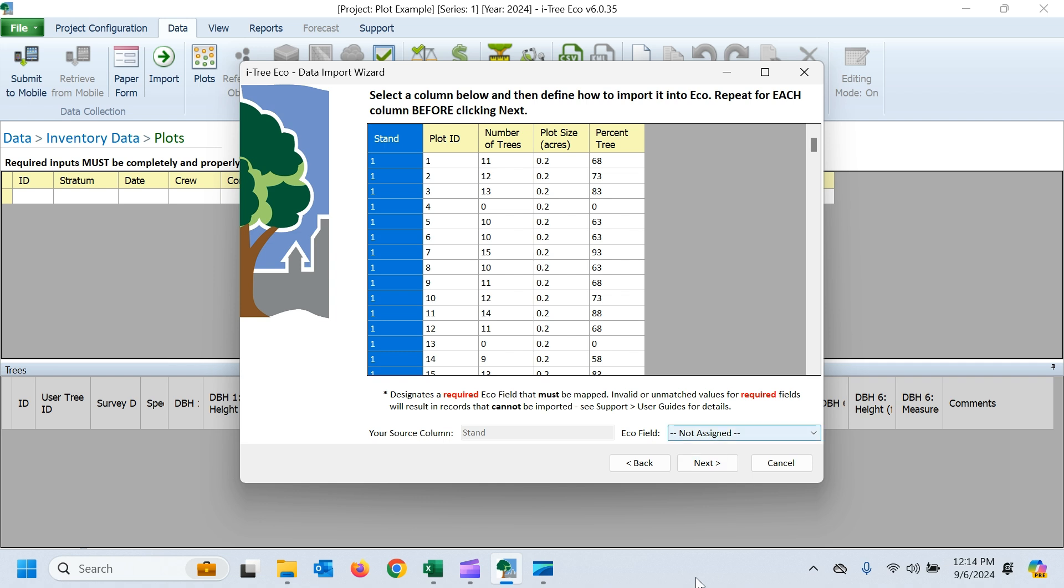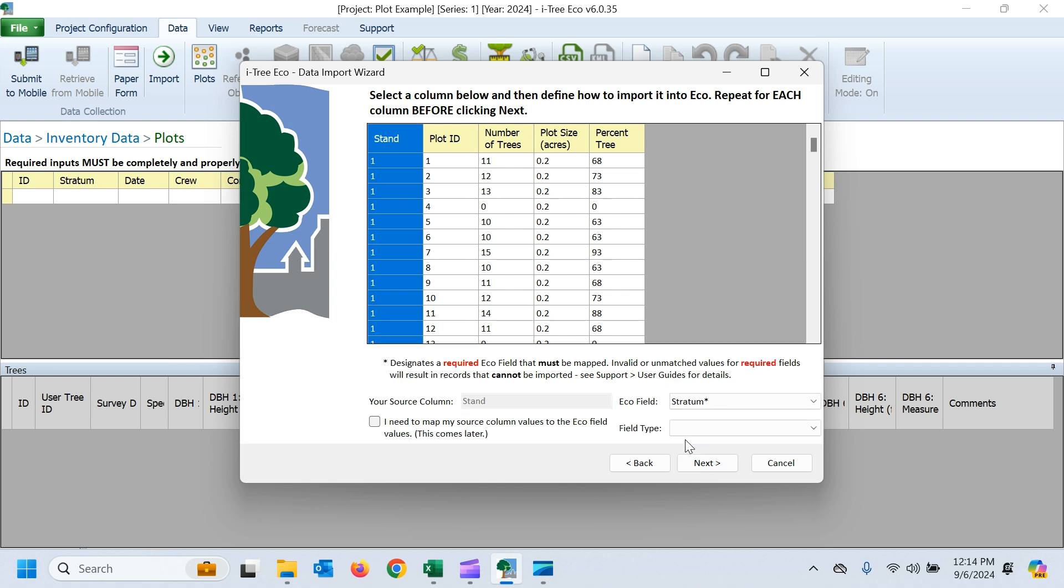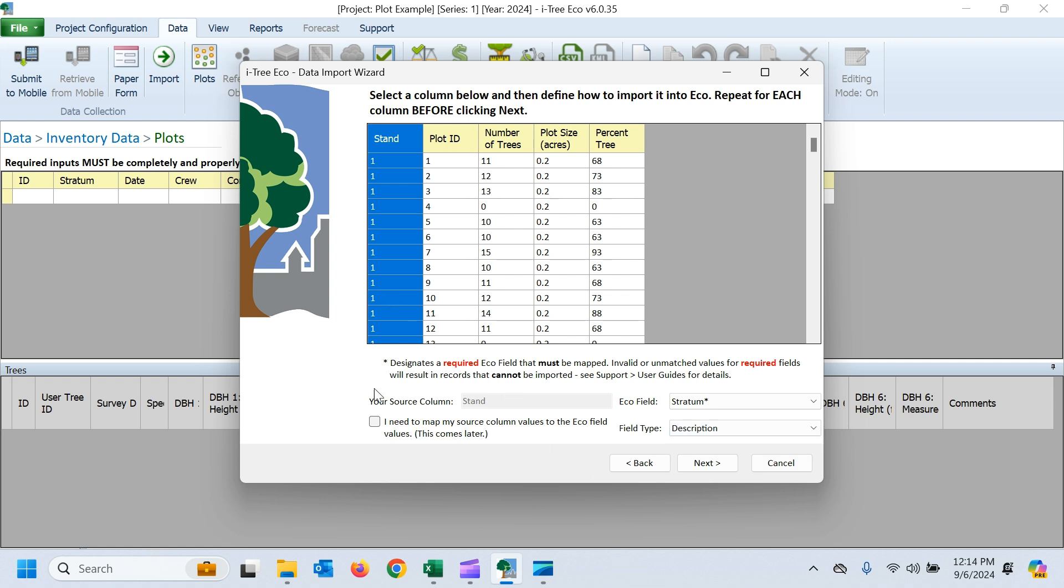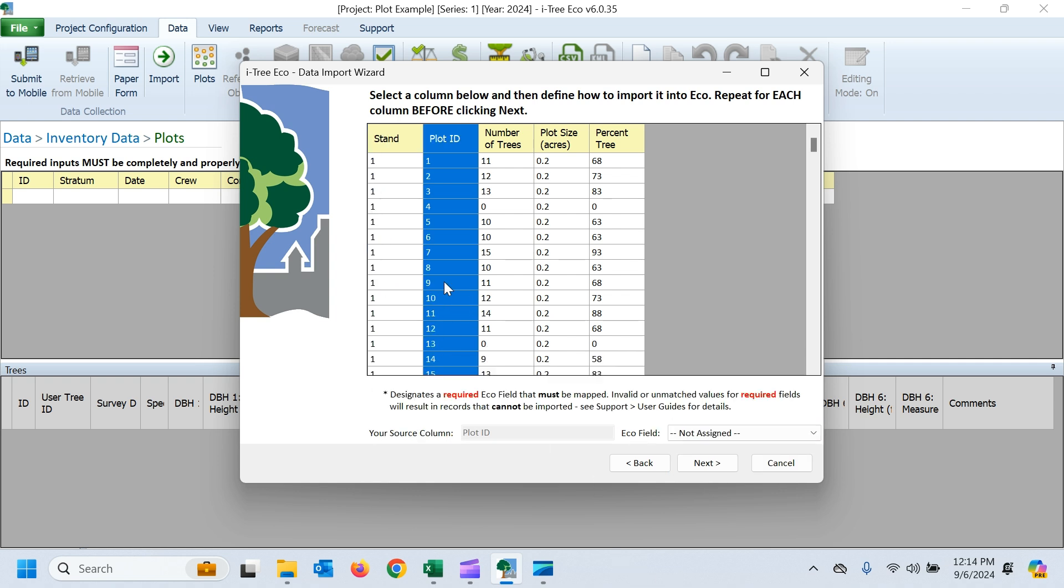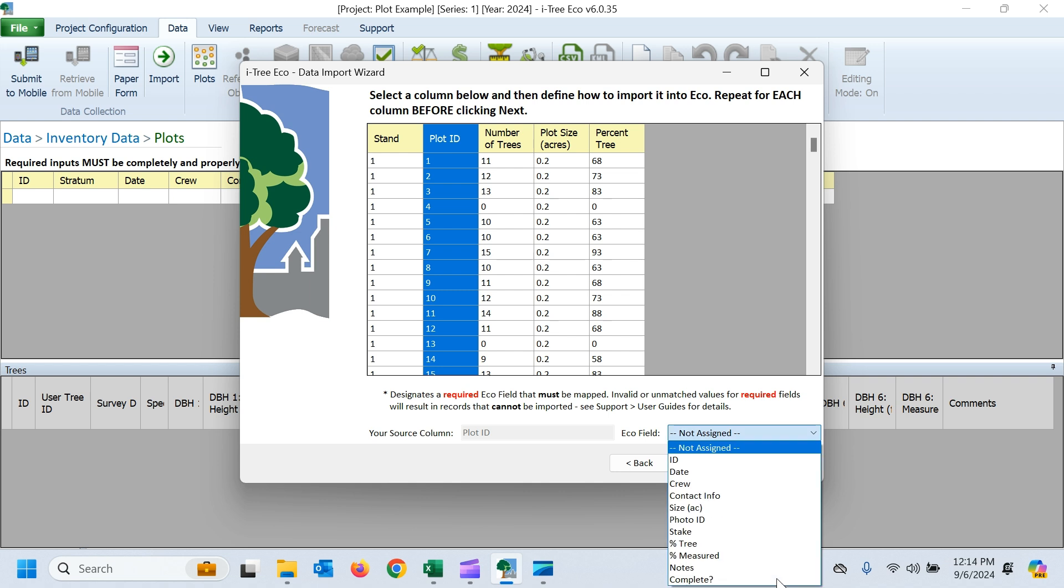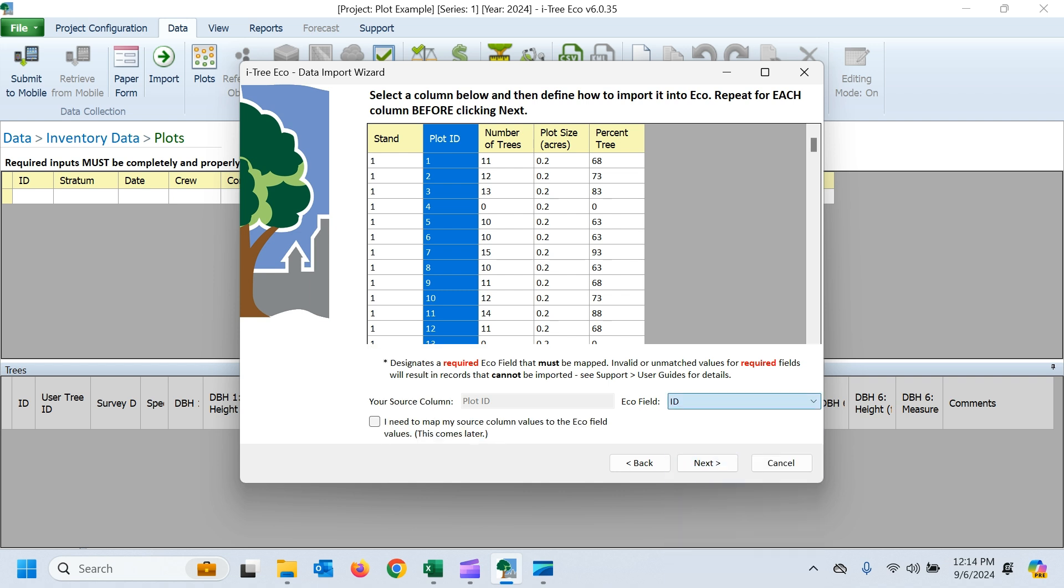And now we just want to select which fields we're going to import. So I said we have stands. That's going to be our stratum. And we'll just call that the description. That's what those values are in there. And then really importantly, again, you have to get that plot ID in there. So that's our ID.